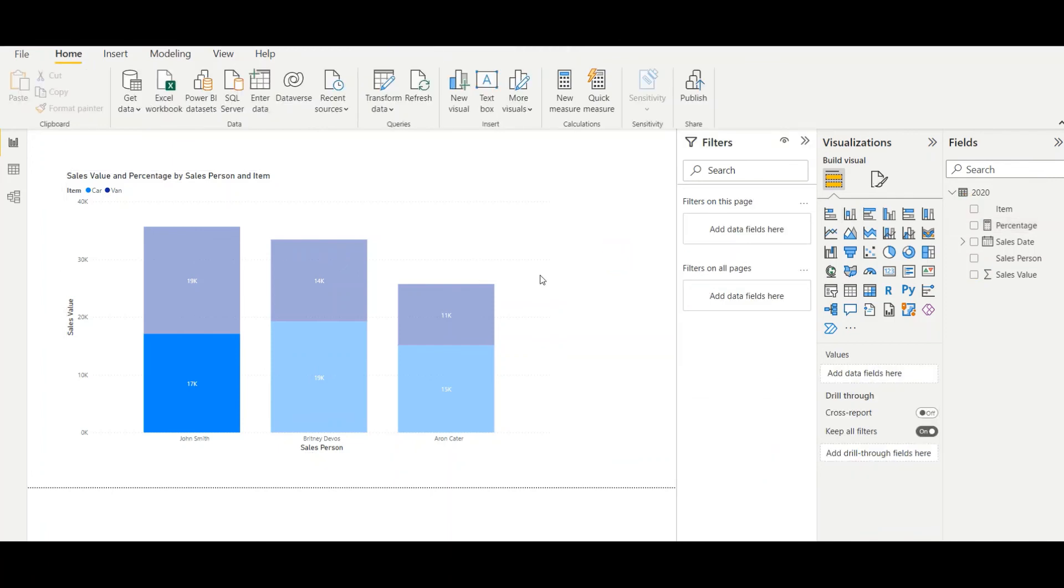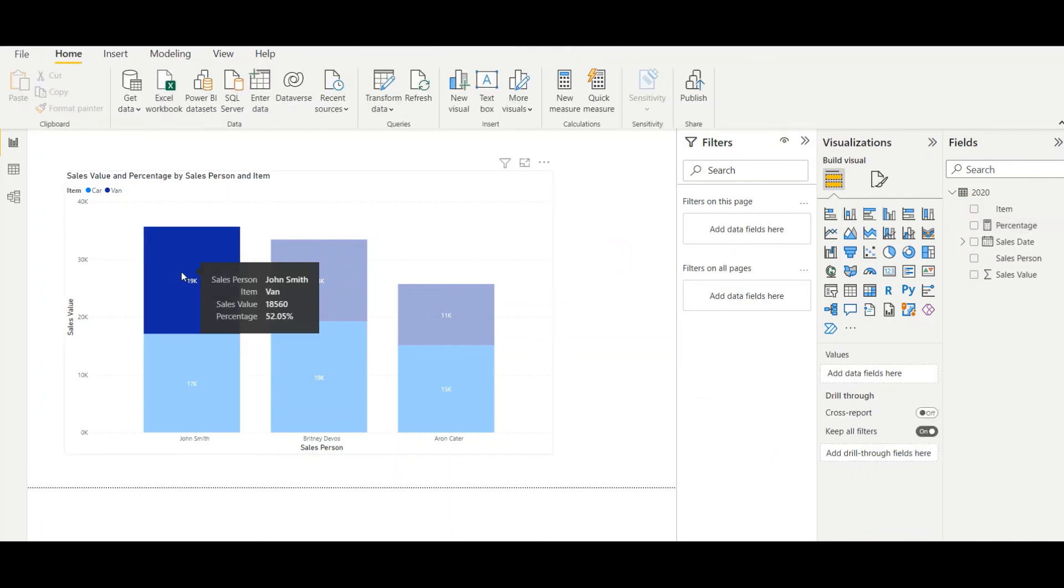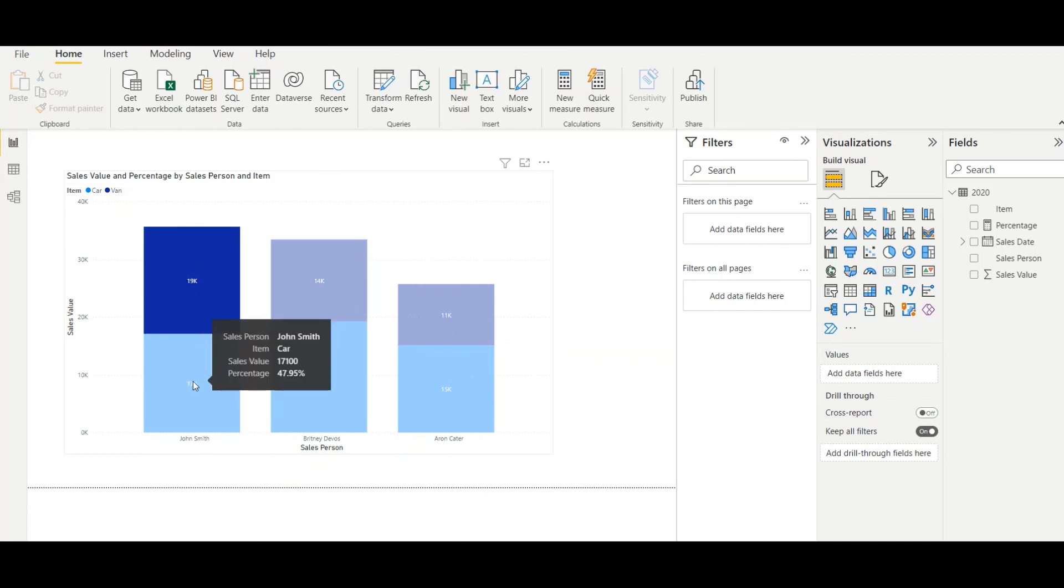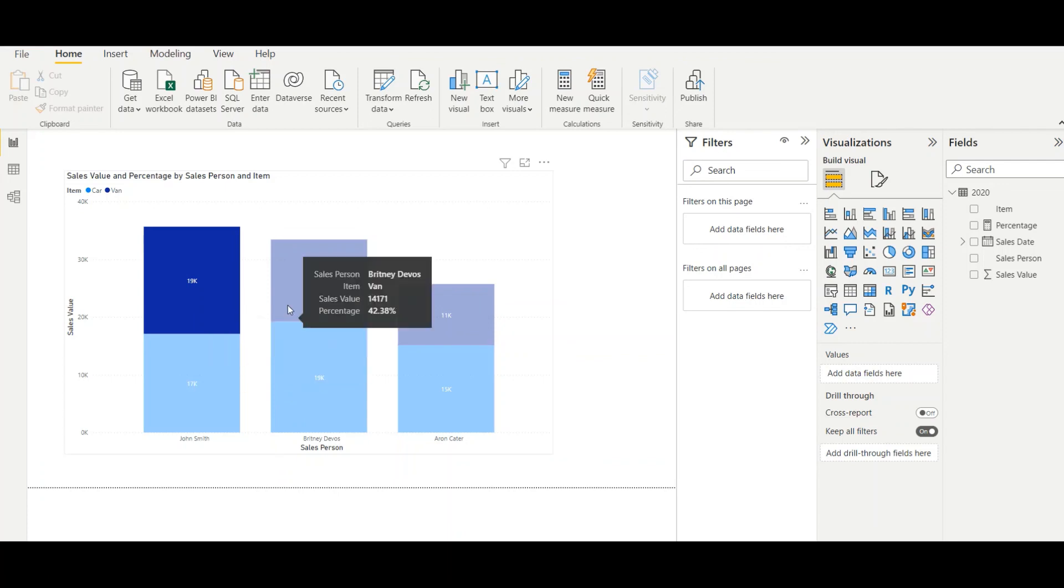Right, so let's see now what will happen. Right, so now I can see clearly the percentage value, 52.05, 47.95, likewise it will be showing.